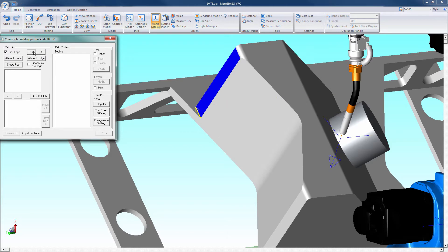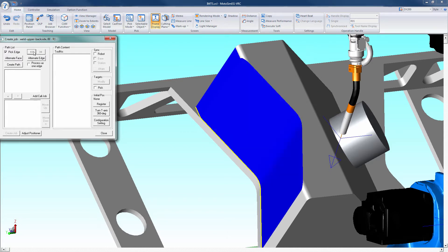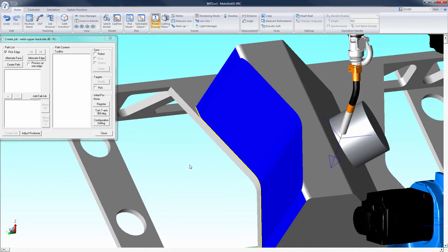The top left right arrow keys allow you to increase and decrease the path. Check the process as one edge box to combine multiple sections.